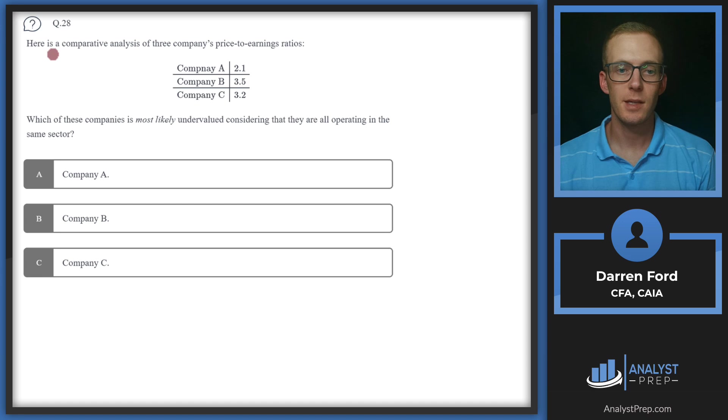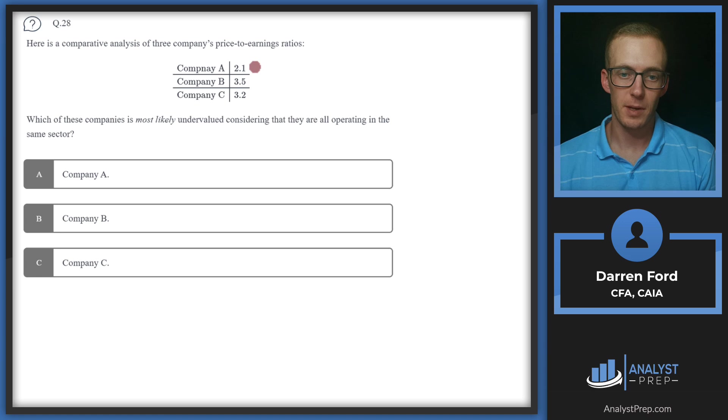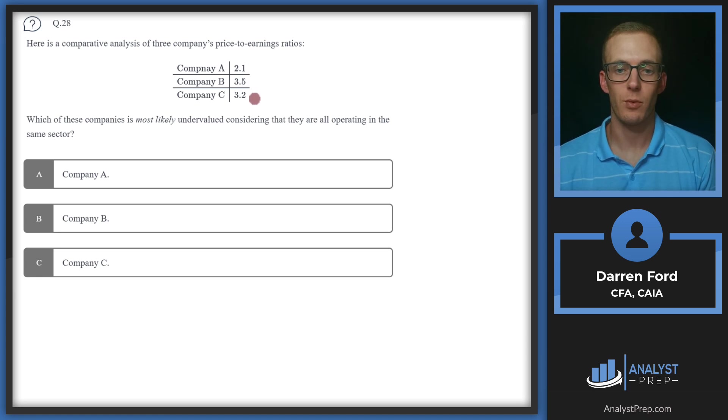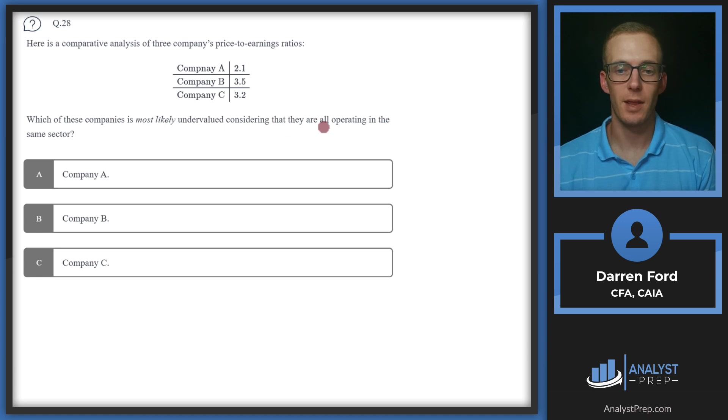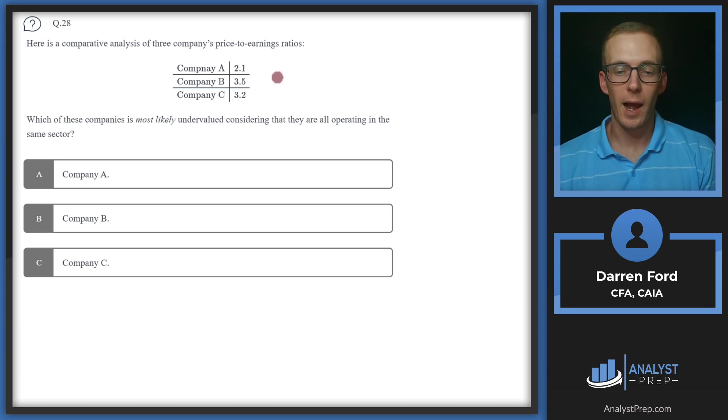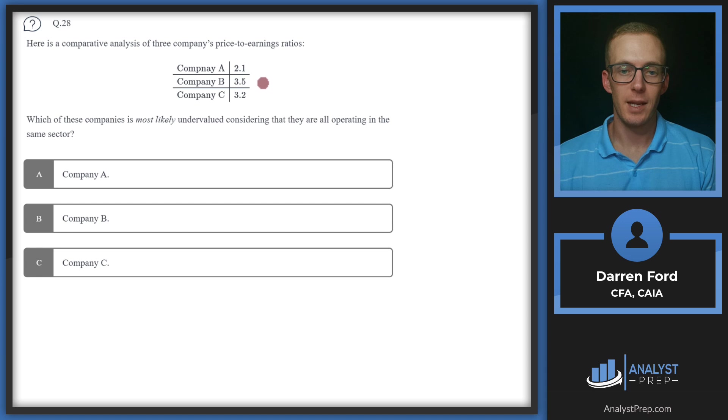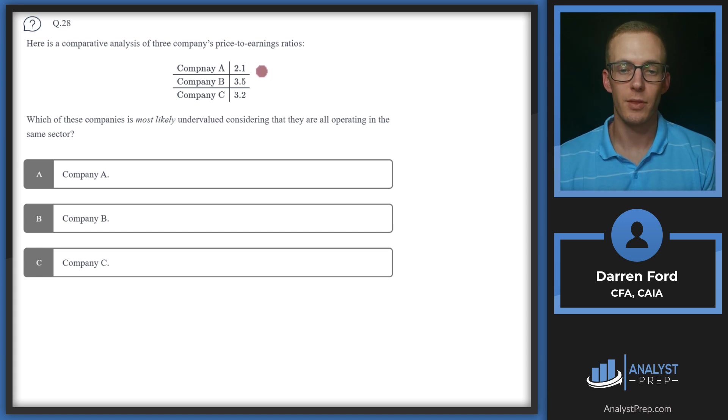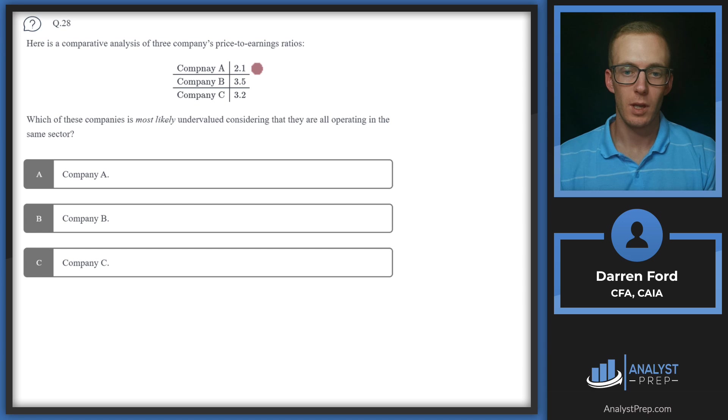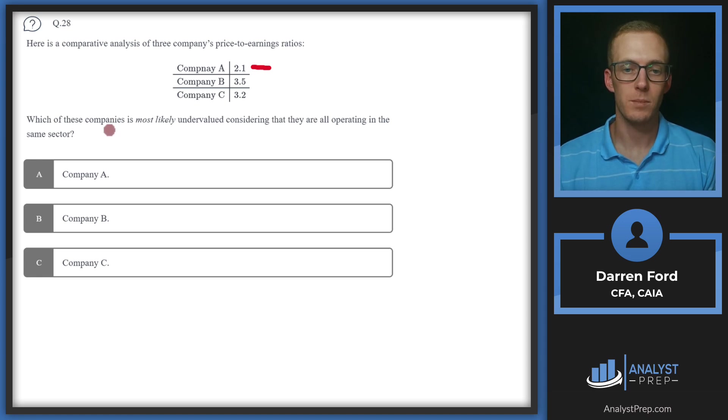Question 28, here is a comparative analysis of three companies' price to earnings ratios. We've got company A at 2.1, company B at 3.5, and company C at 3.2. Which of these companies is most likely undervalued considering that they are all operating in the same sector? Price to earnings is price over earnings, and so a higher PE means that we are paying a higher price per $1 of earning. So a lower PE is going to indicate a lower value that the market is assigning to that company. Pretty easy here, we look at that and we see company A is 2.1, which is clearly the lowest number. So that'll be most likely undervalued. We can go with A, company A.